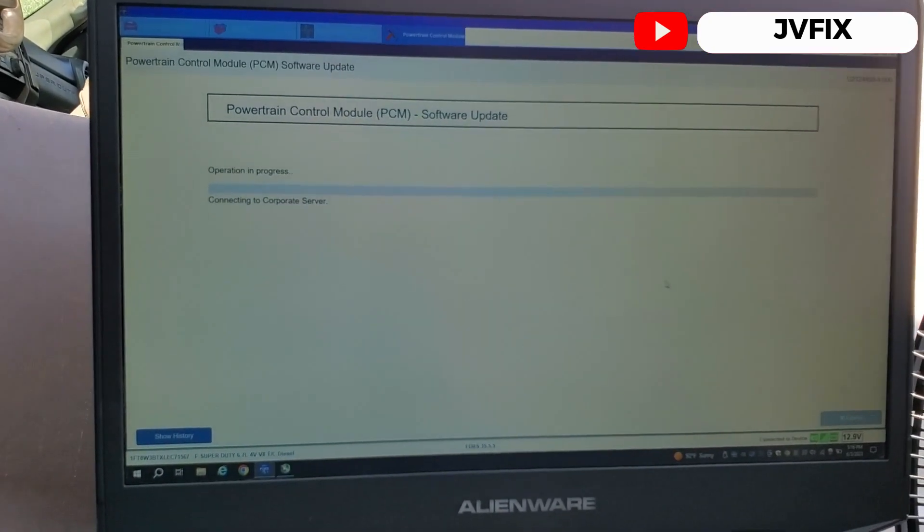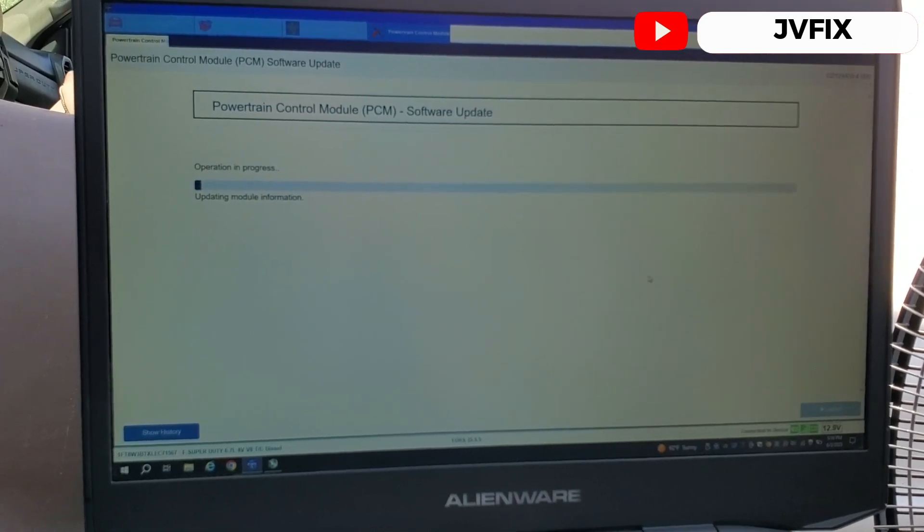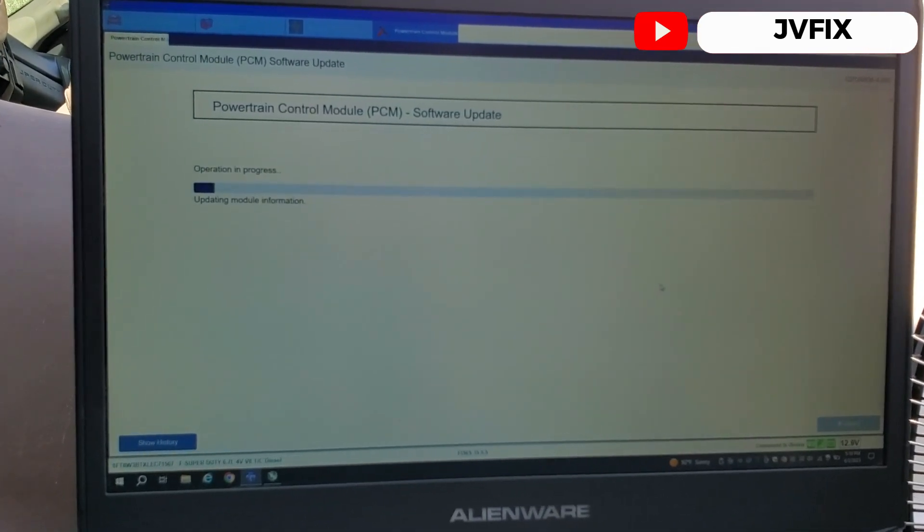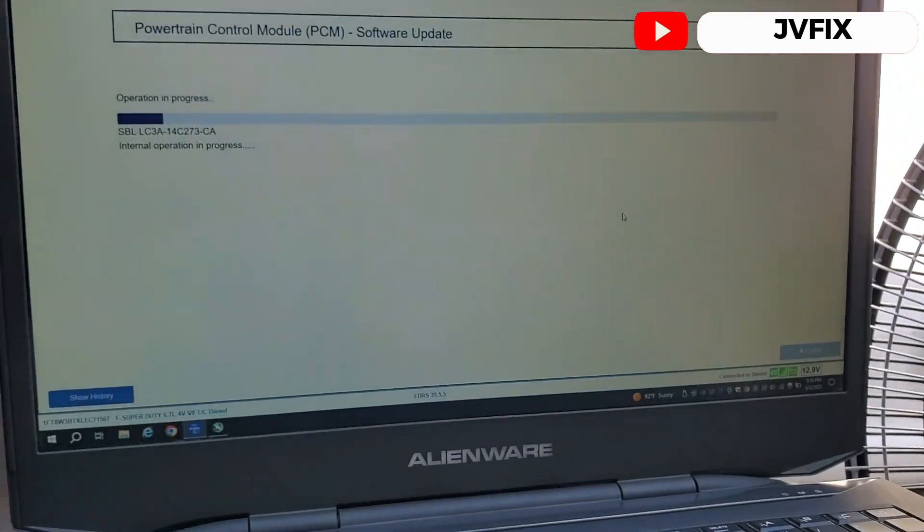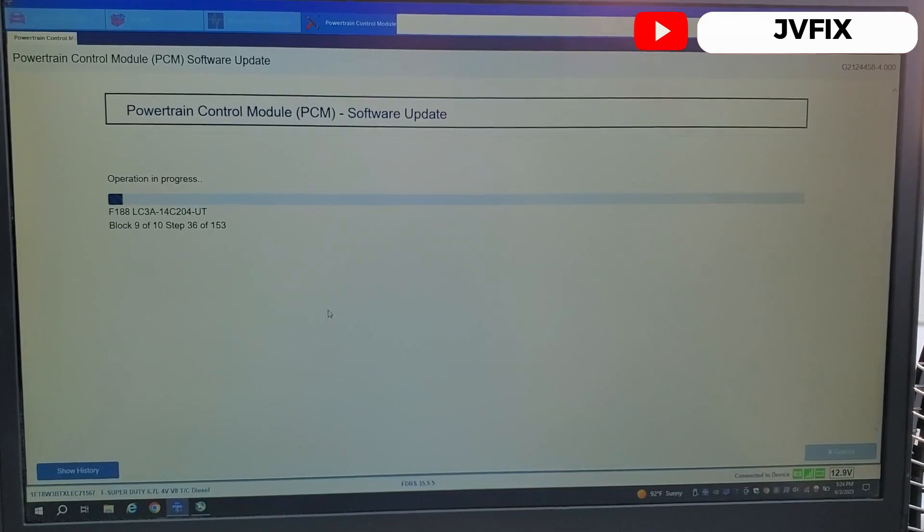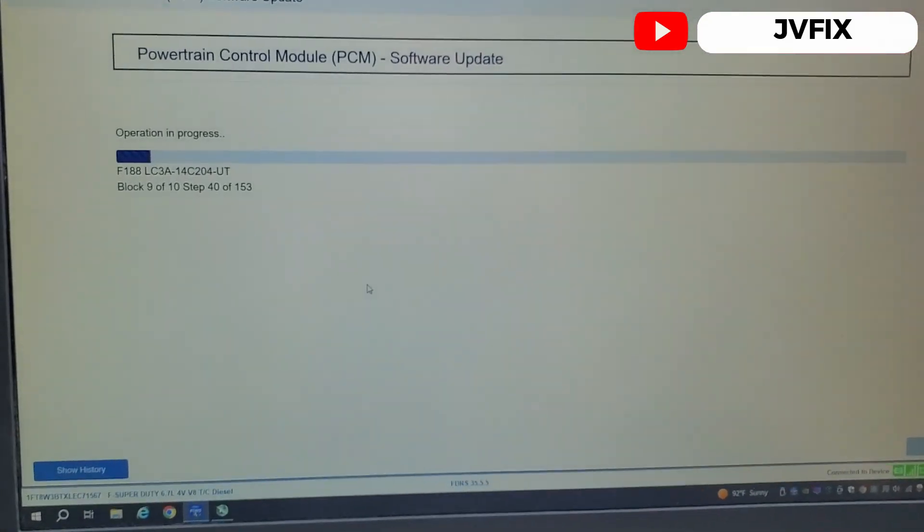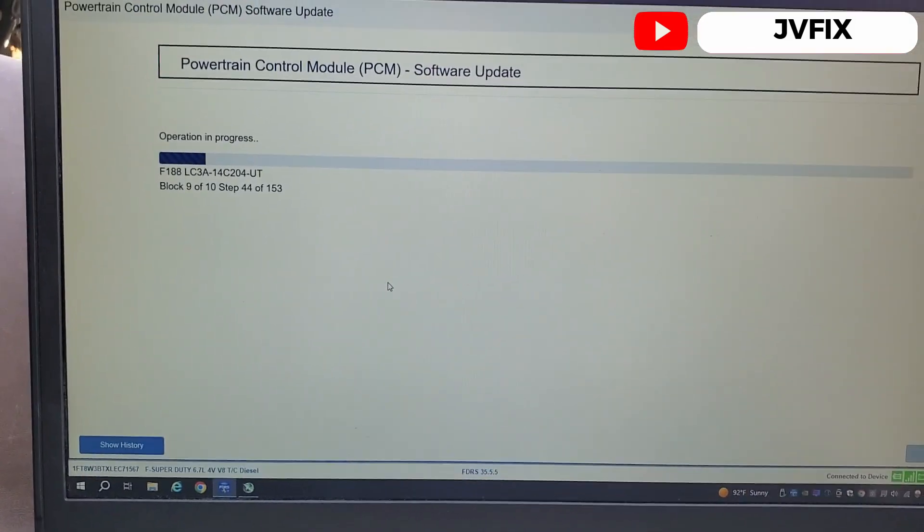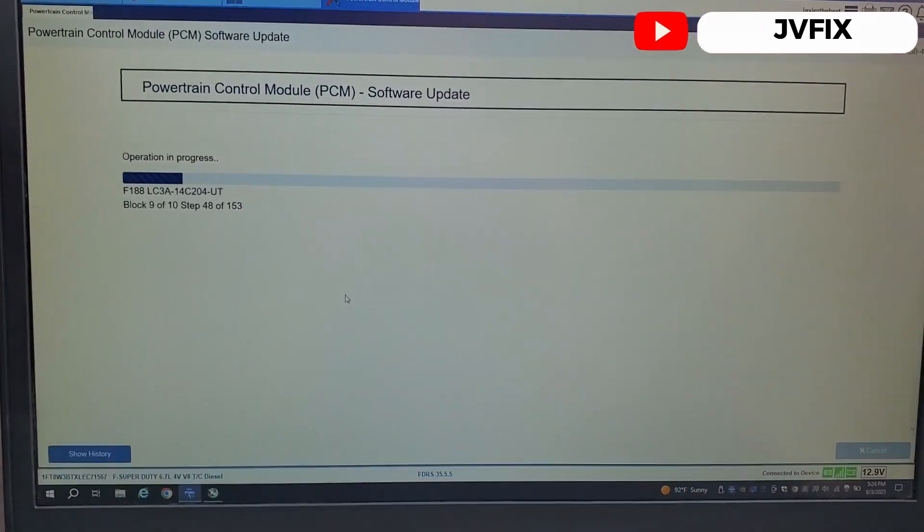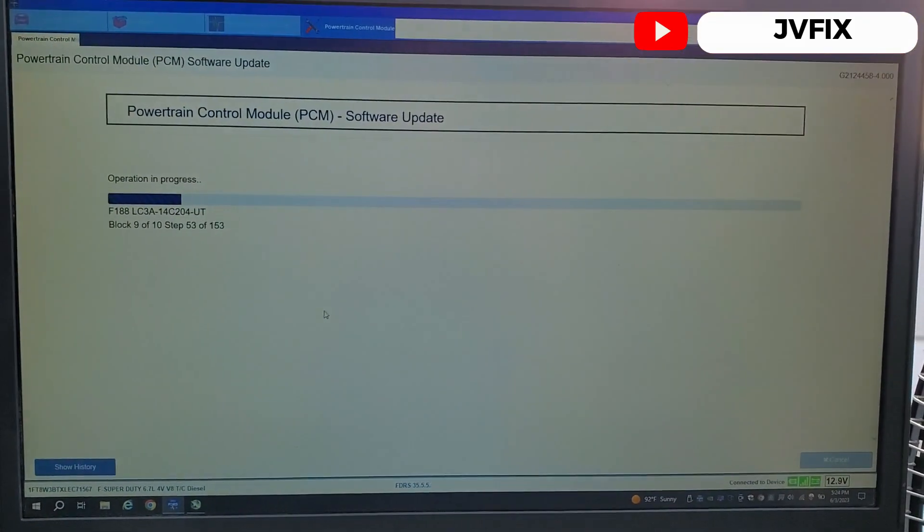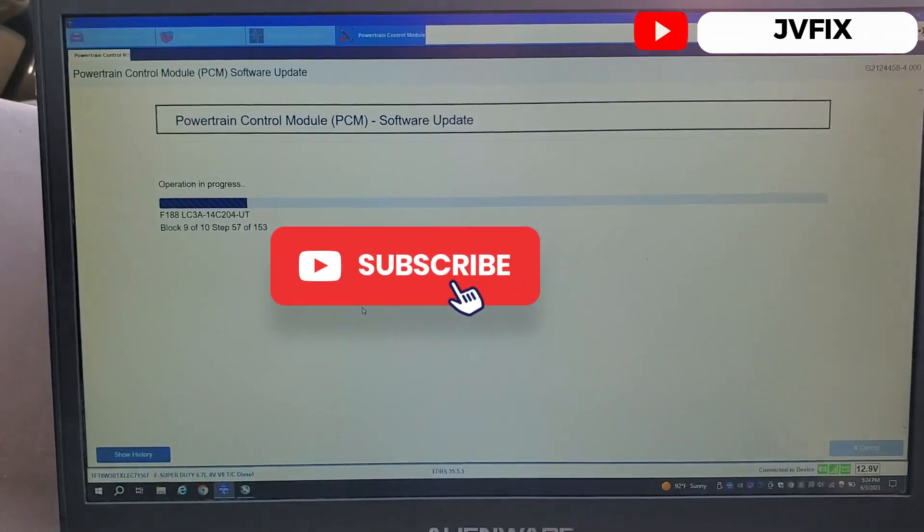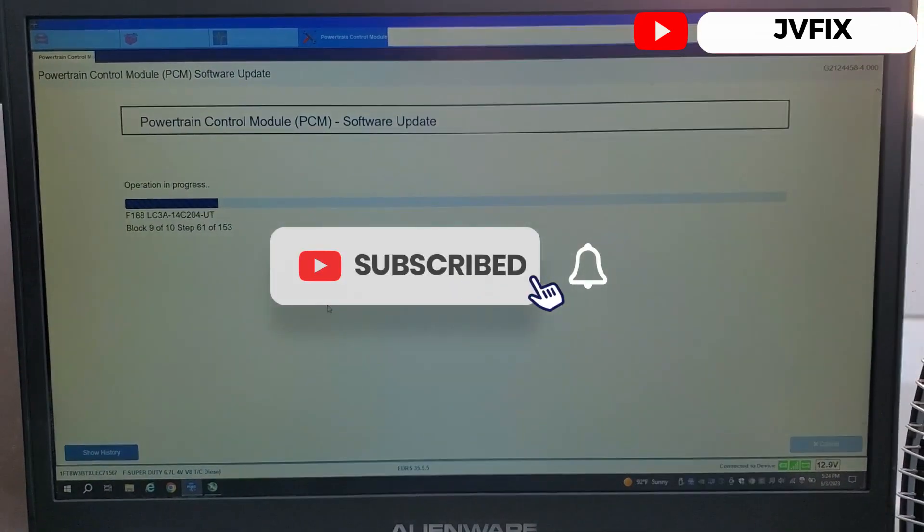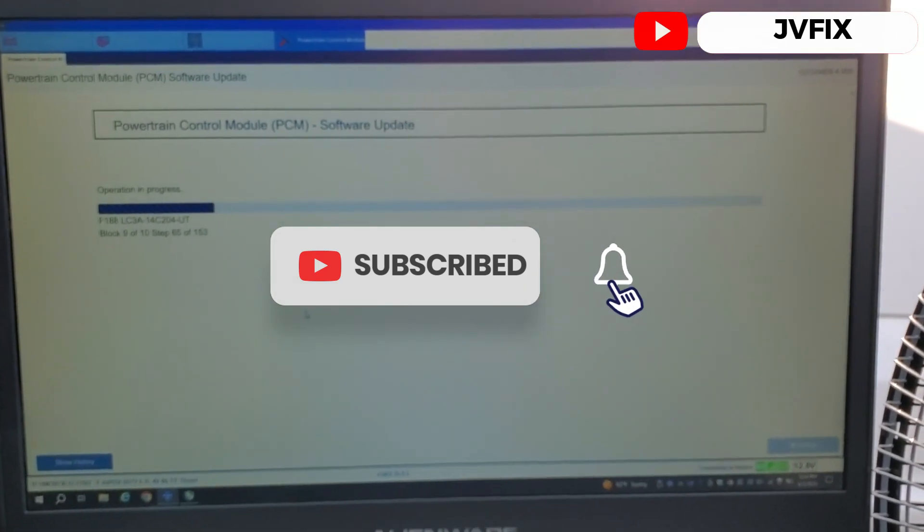So ahí va a actualizar todos los módulos de una vez. It's going fast, we have 13 volts. So it's going fast. Okay, pues ya me termina, it's almost done, we are on the 9th step. Queda poquito tiempo, entonces vamos a esperarlo a ver qué hace.